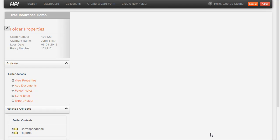Hi, I'm George, TSG's HPI product manager. In this short demo, I'm going to overview how to scan paper documents into the repository using HPI and OpenCapture.